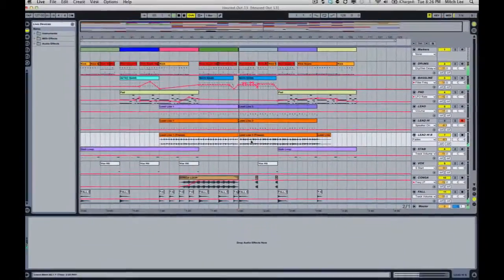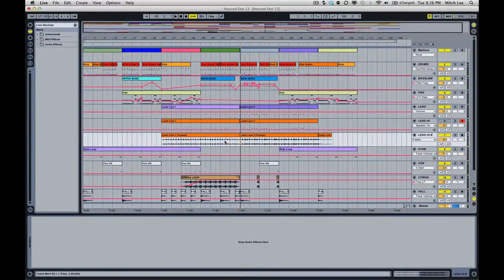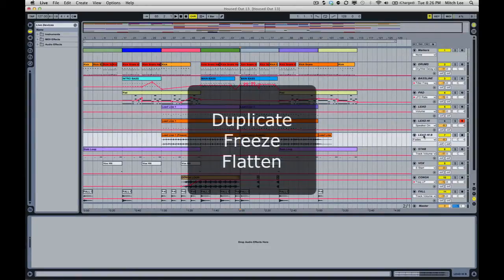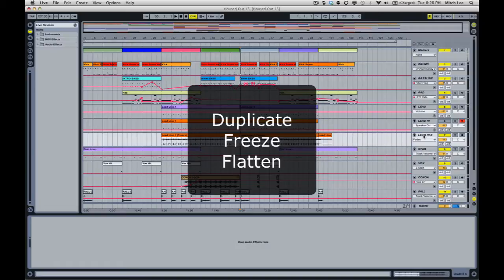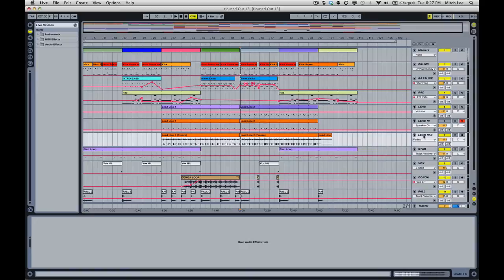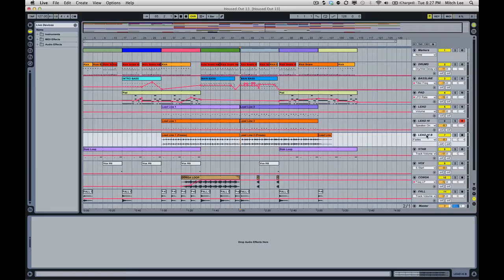So go ahead and continue that process of duplicating, freezing, and flattening tracks that have third-party instruments and effects. Once that is done, make sure you label them properly so it's nice and clean and easily understood by the person that you're collabing with or the person that you're sending this to, or for future you who have opened up an old archive of a track.